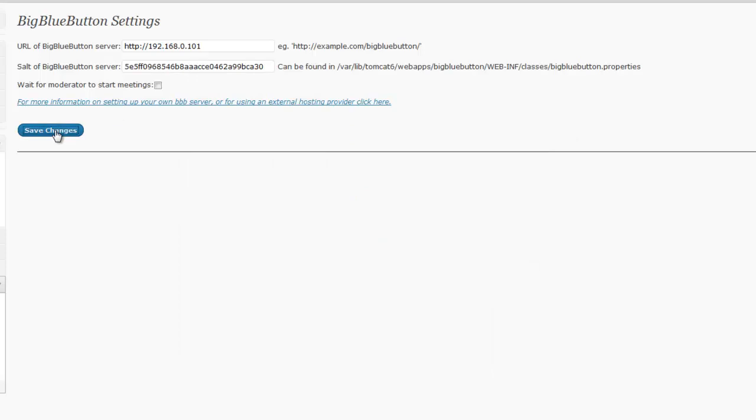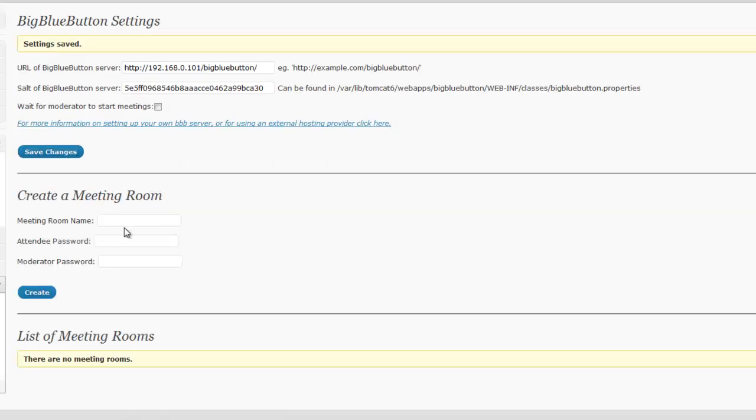Once completed, click on Save Changes. And we have now completed the installation and setup process.